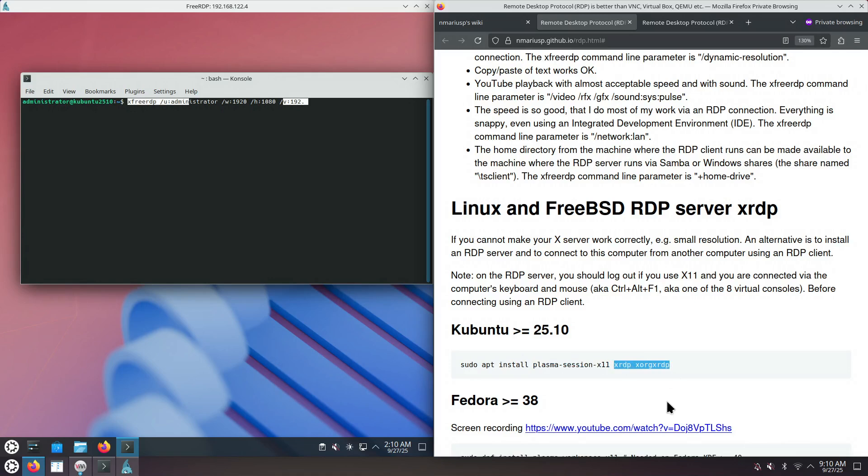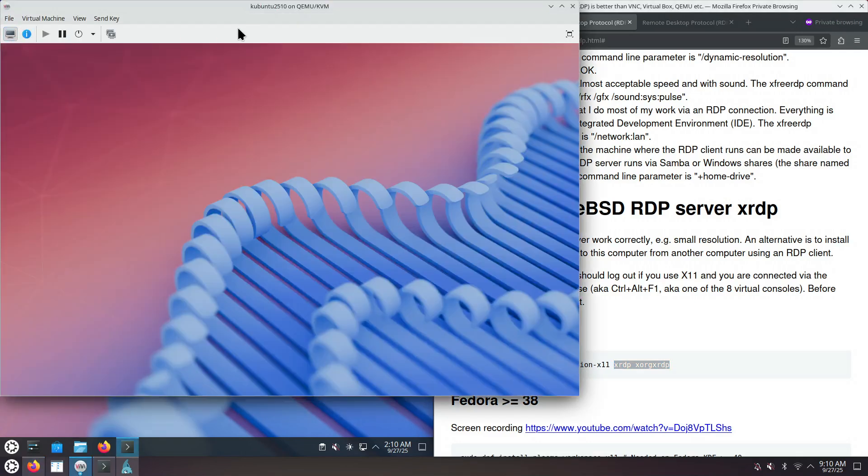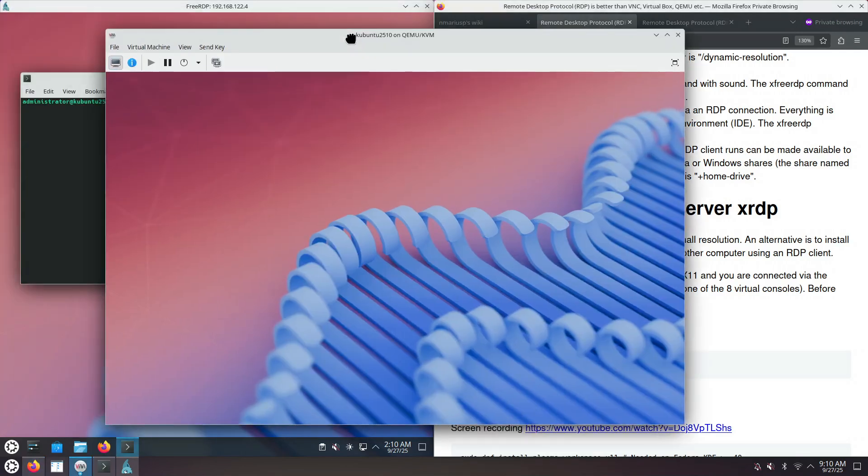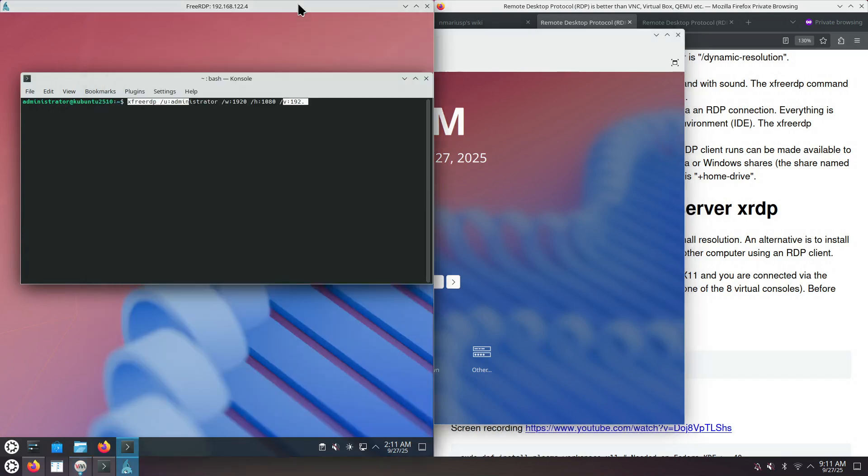The advantages of using XRDP server and a remote desktop protocol connection versus just using the console of VirtManager, the virtualization software, is that the speed is better via RDP.